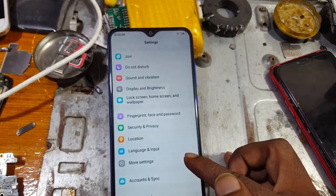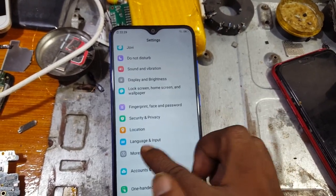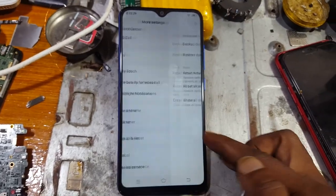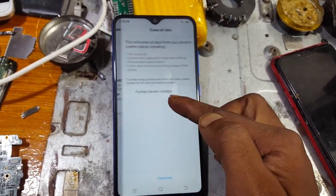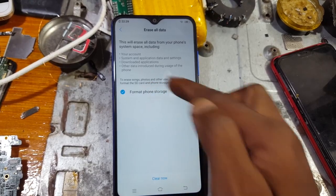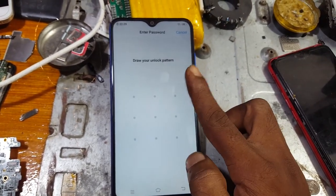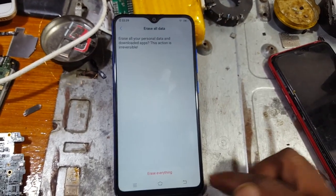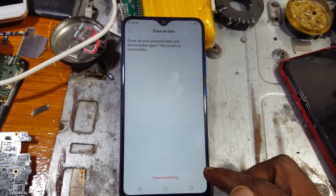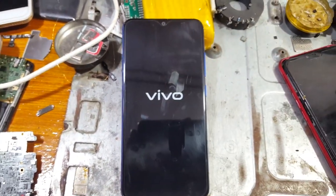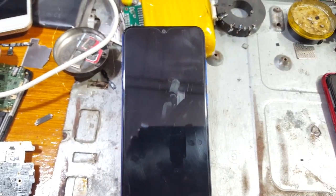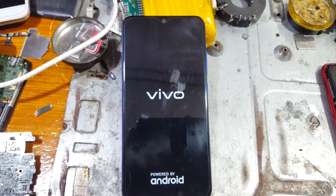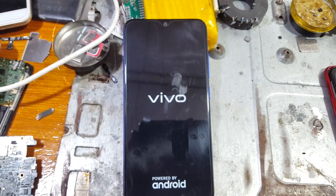Now go back and tap on More Settings. Scroll down — you will see Backup and Reset. Simply tap Erase All Data, then tick 'Format phone storage'. Draw your pattern, then select Erase Everything. After that your mobile will restart automatically.